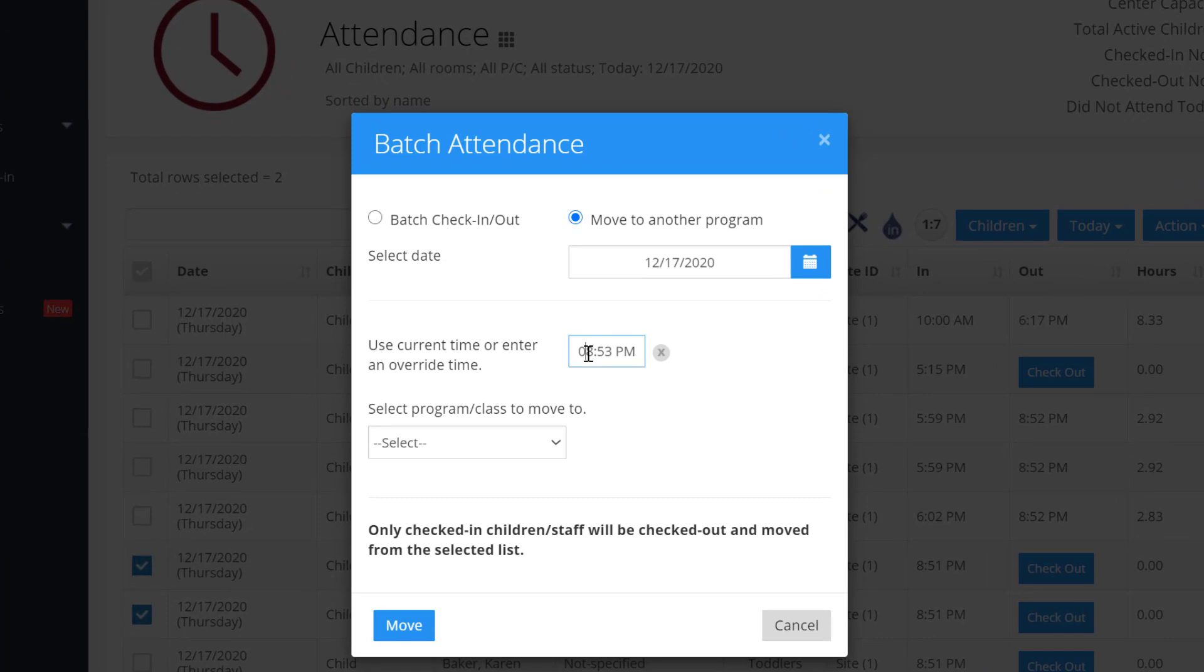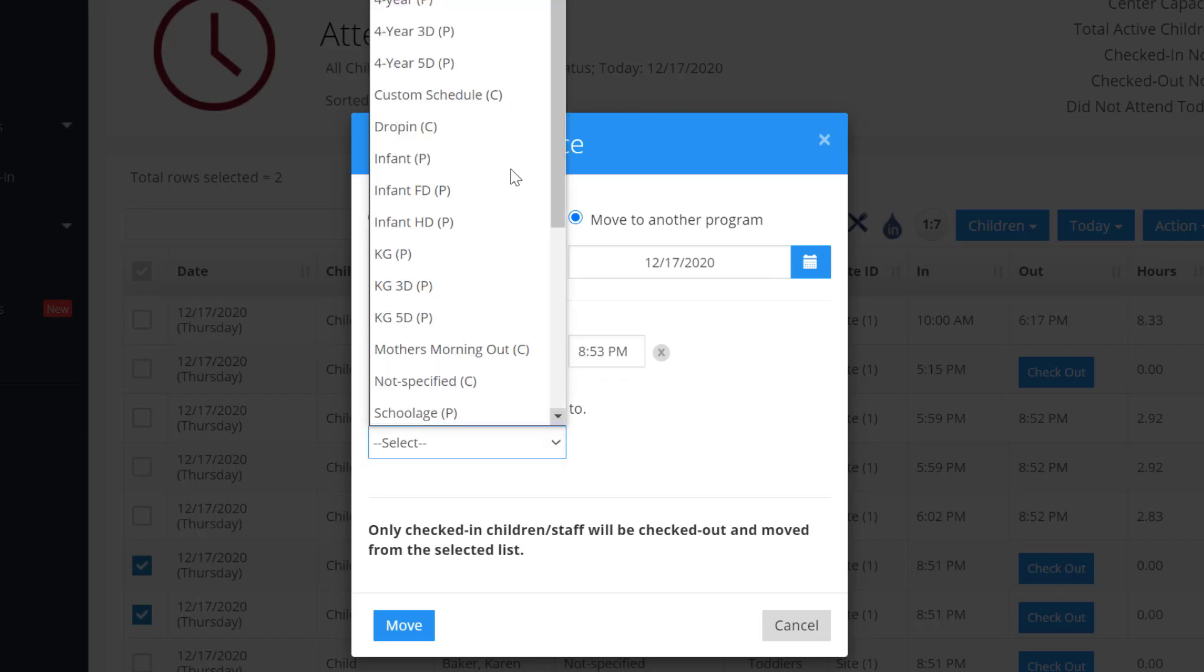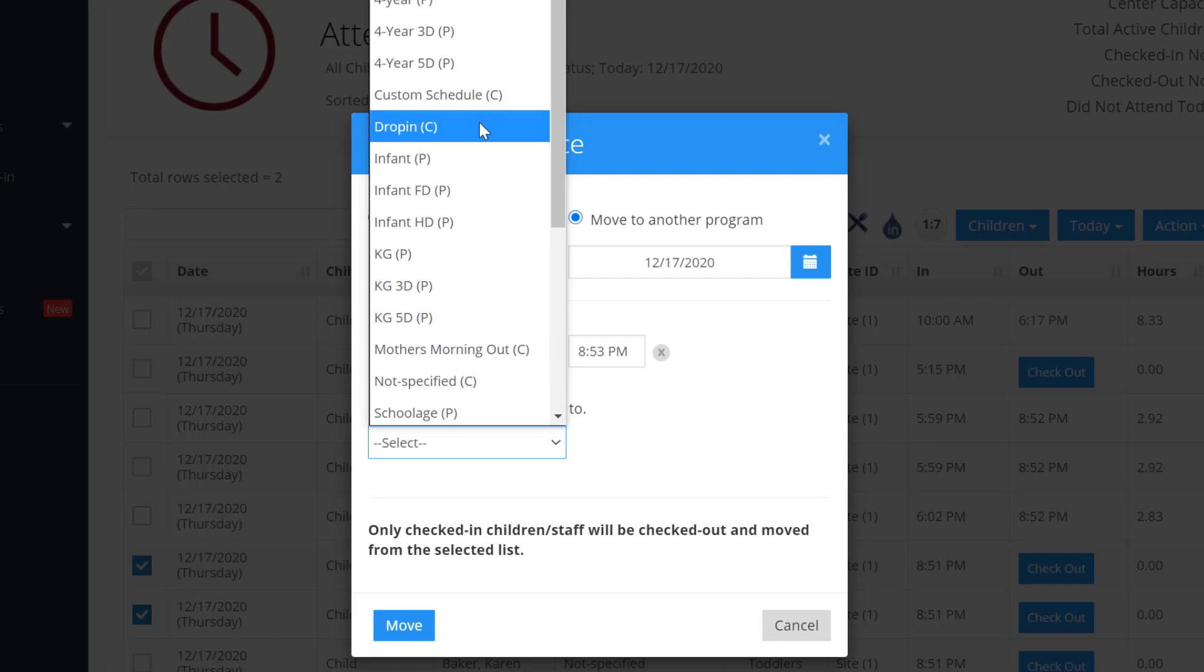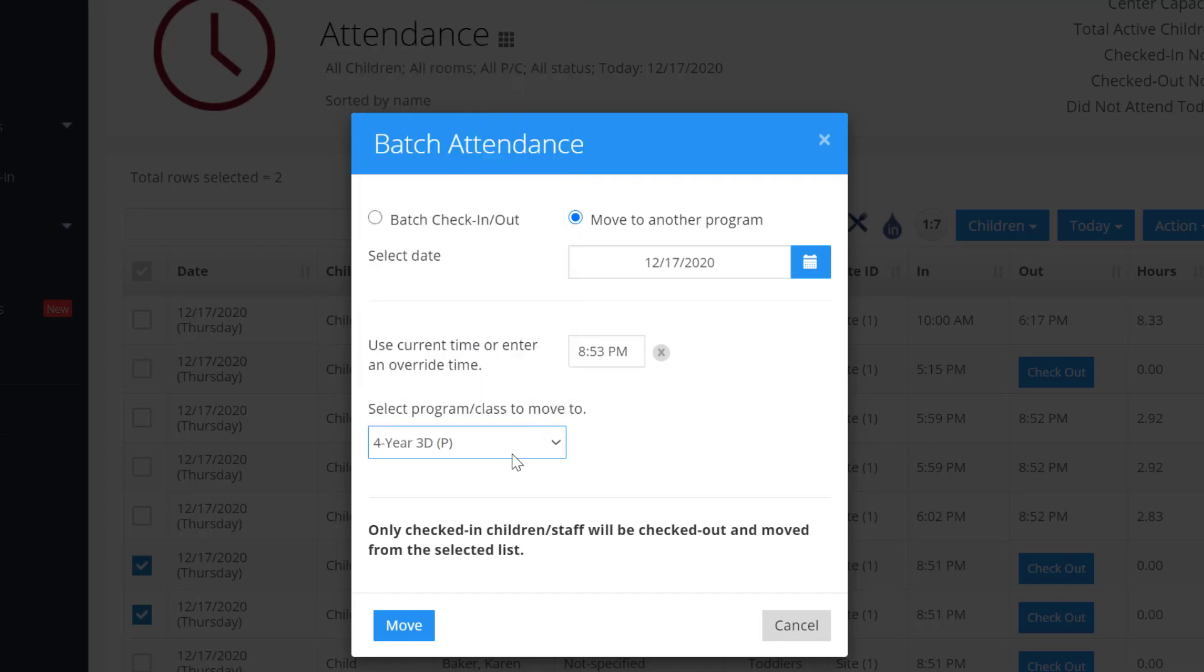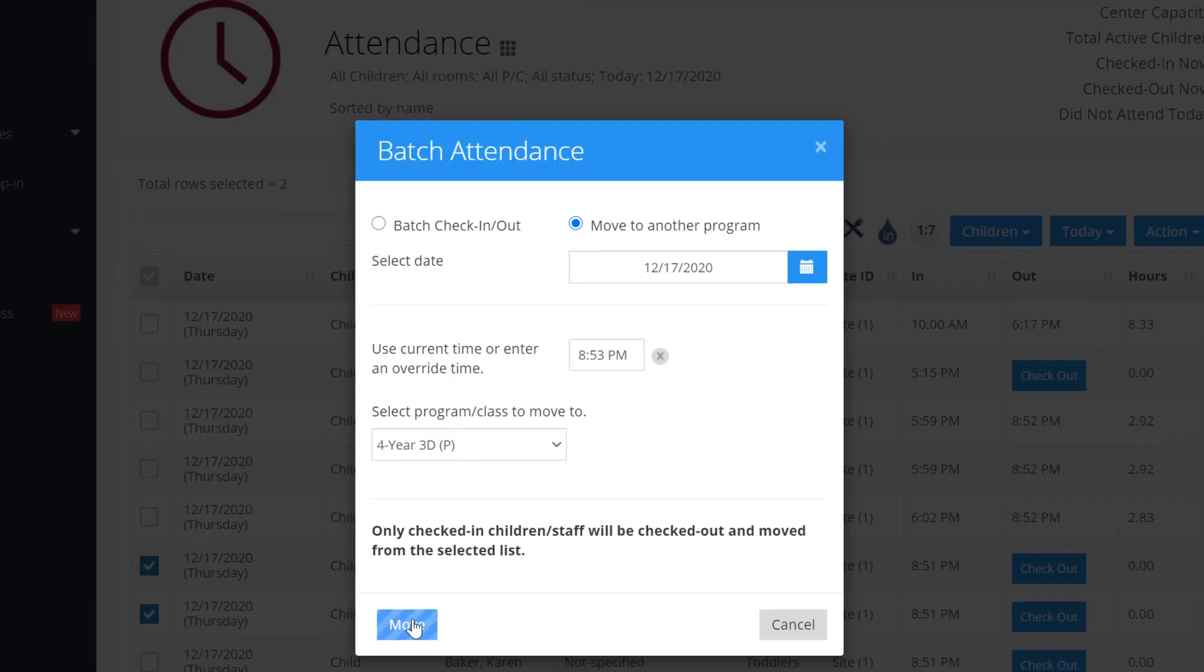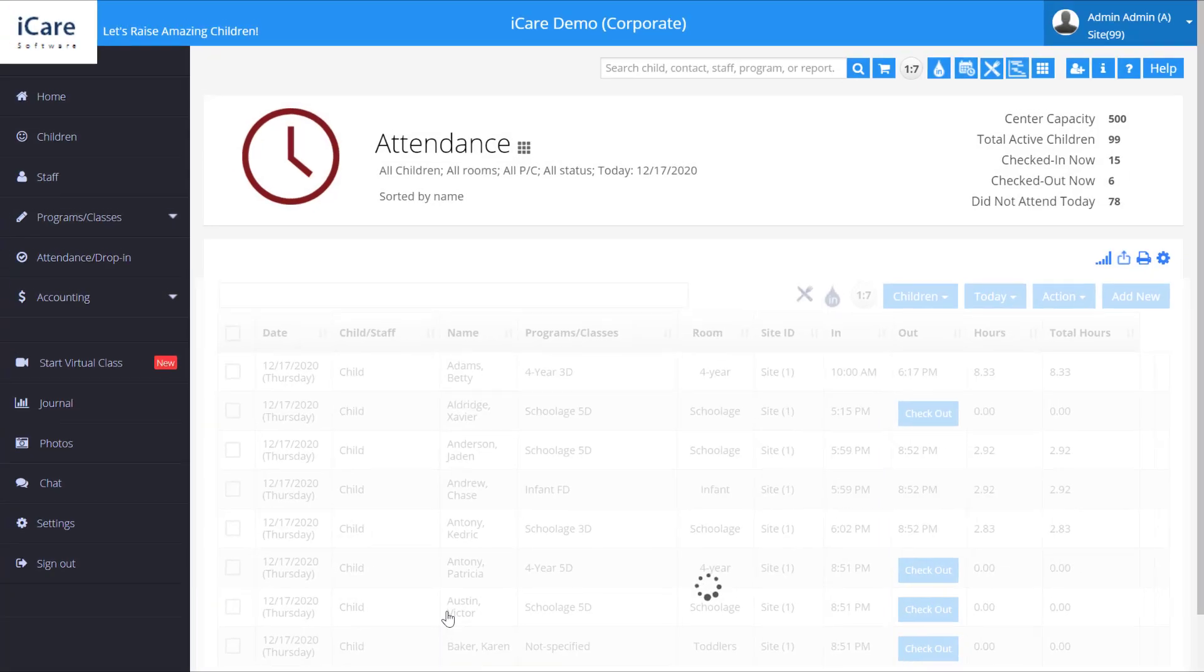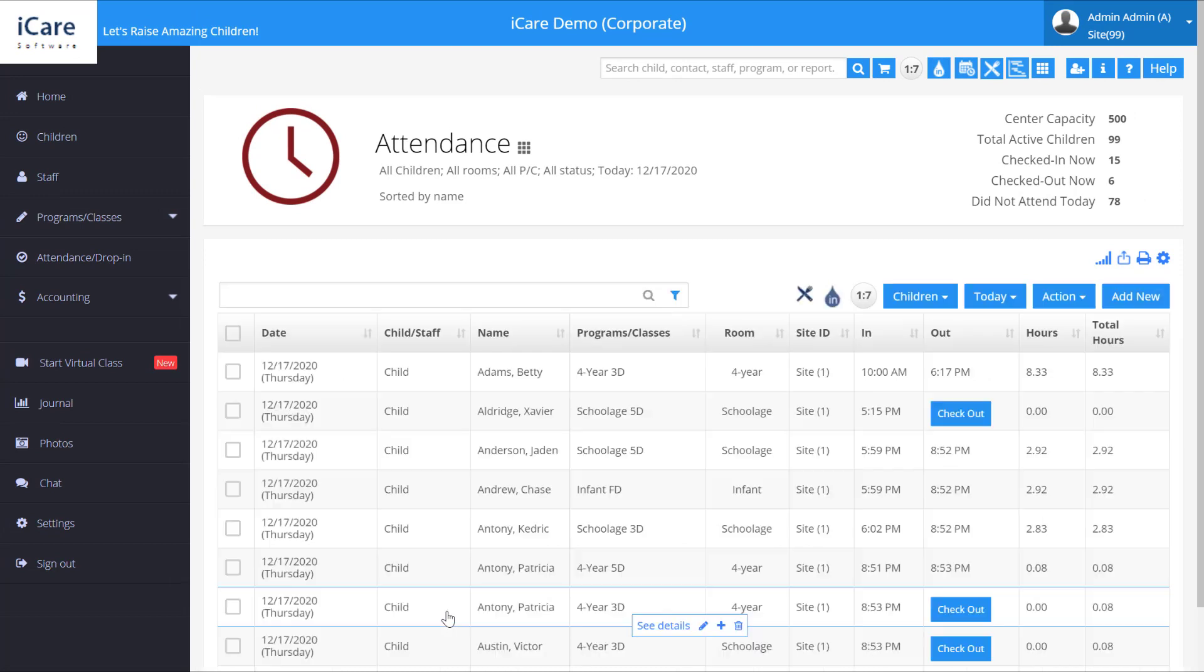Let's say they moved at 8:00, and we can select where we want them to move to, which class. Then click move, and they'll be checked out of the previous class and checked in to the new program or class.